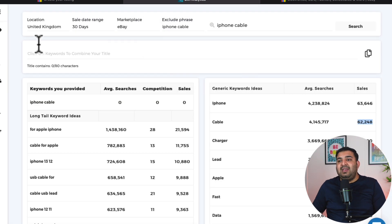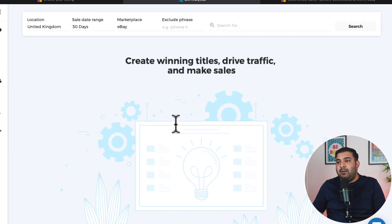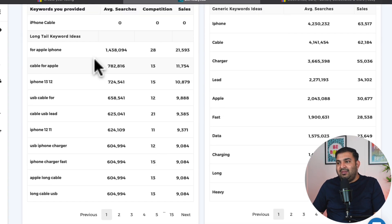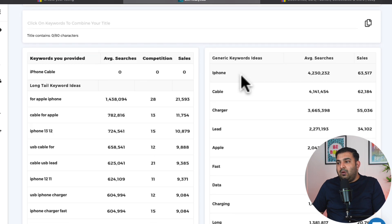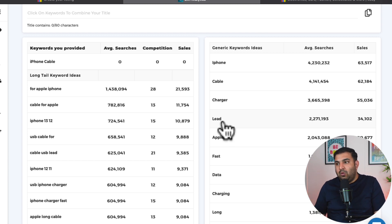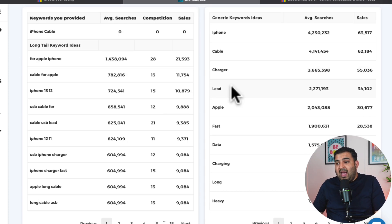Inside Zeek Analytics, there is a section called Title Builder, and this is how the Title Builder looks. If I type the word 'iPhone cable,' I can simply see how many times these words are being searched. For example, 'cable' is being used 62,000 times, and 'lead' is being used 34,000 times. So even though both words mean the same thing, a lot more people use the word 'cable' — so it's better for me to use 'cable' rather than 'lead.'